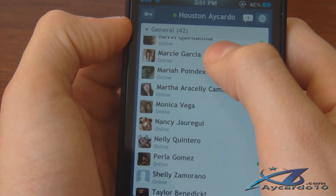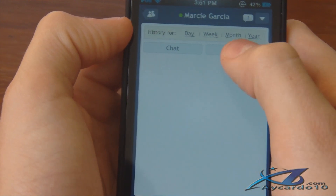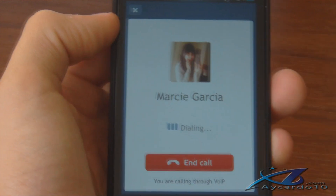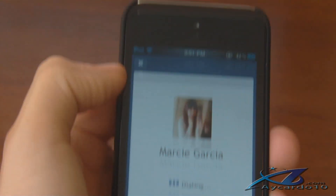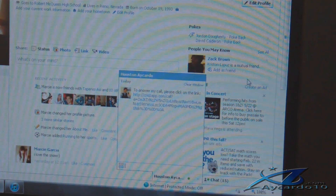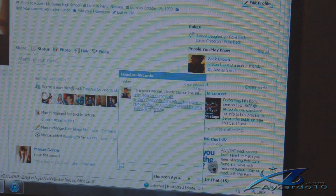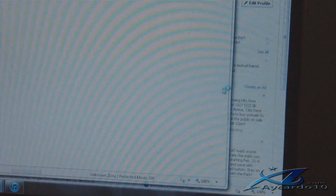Marcy Garcia right here. You want to click Call. And it is dialing her right now and she should get this little pop-up window right here and she will need to click this link right here.